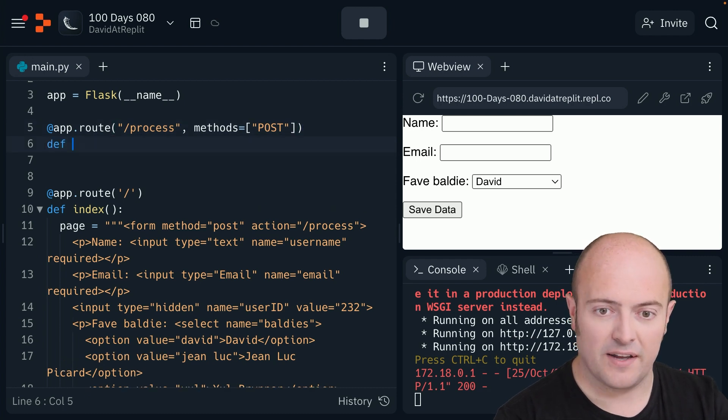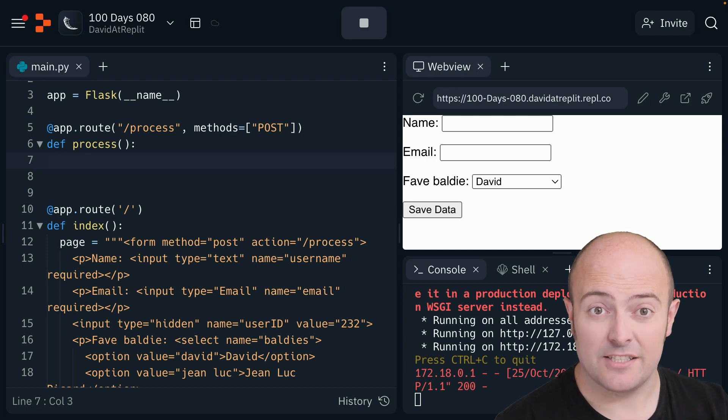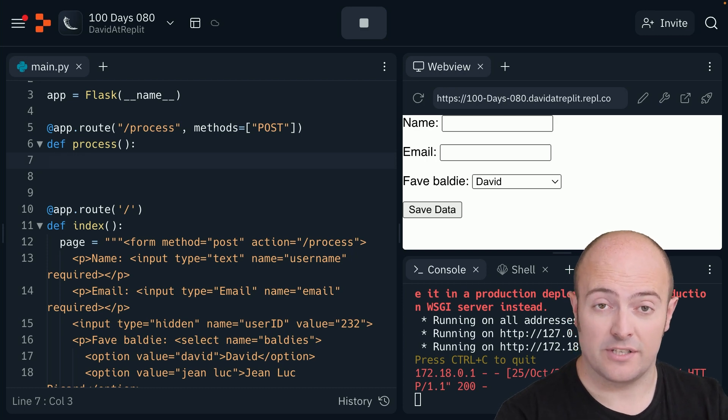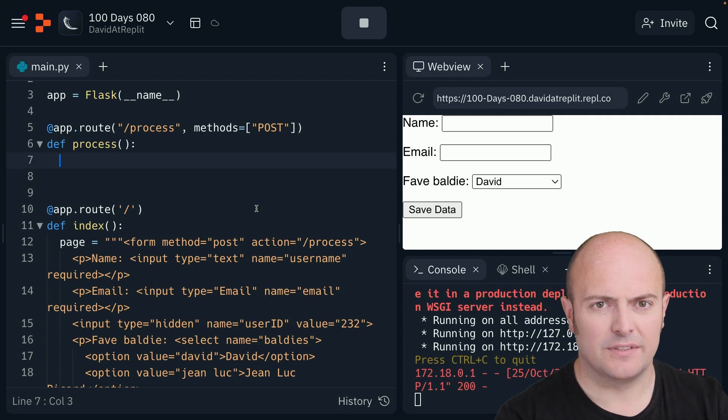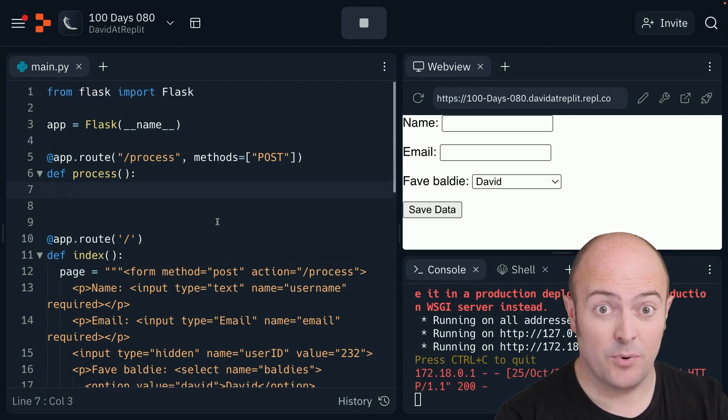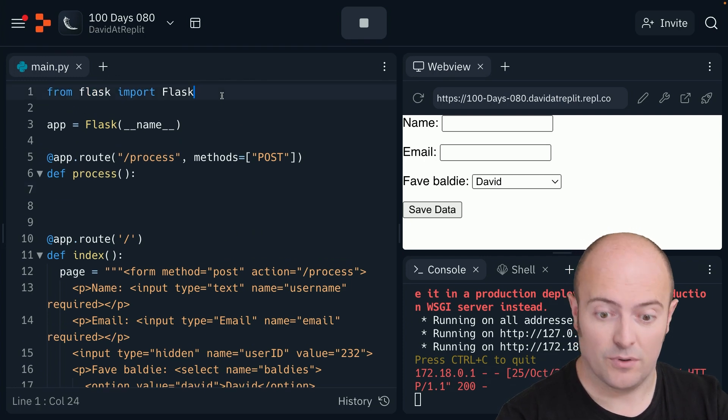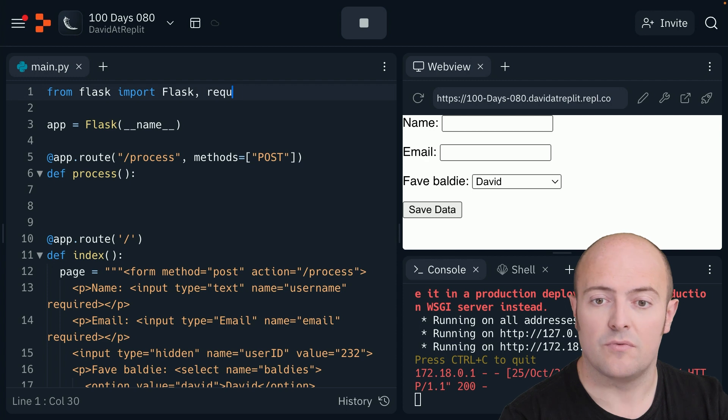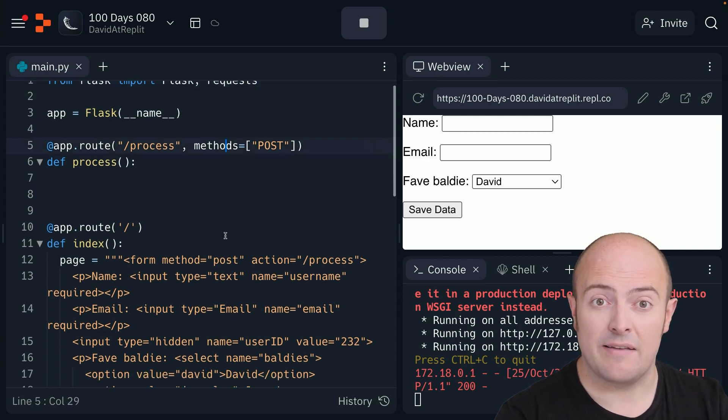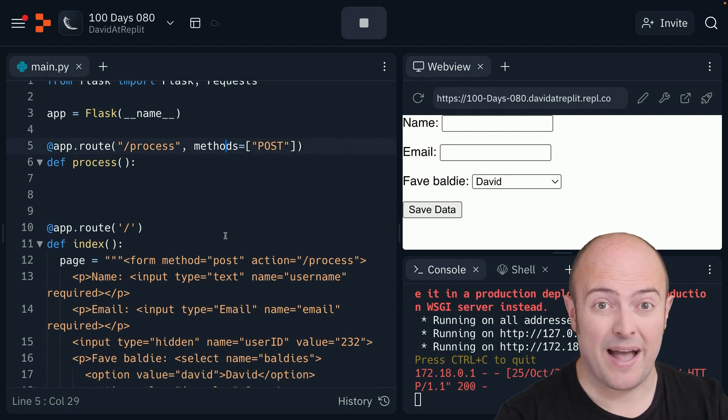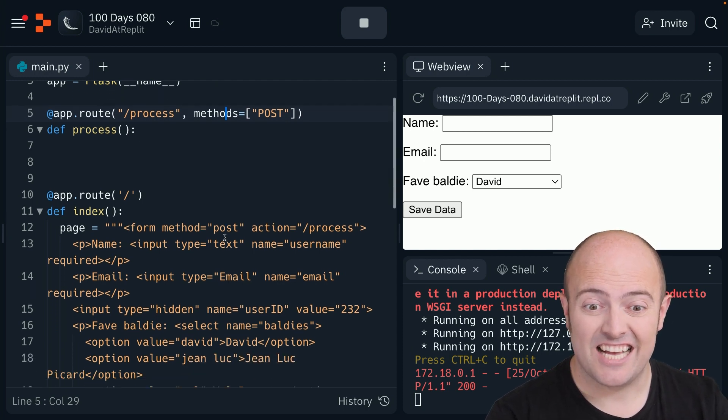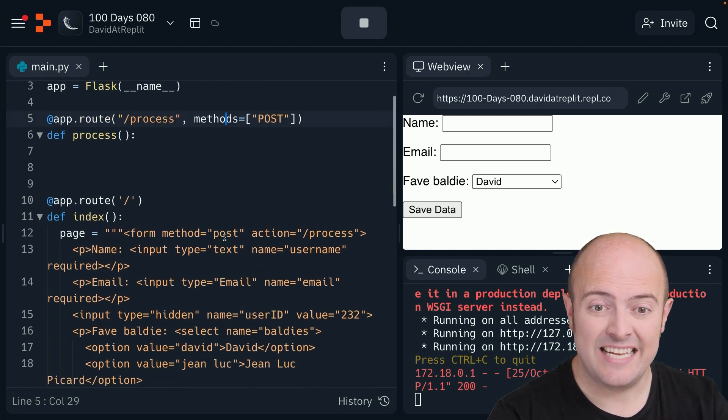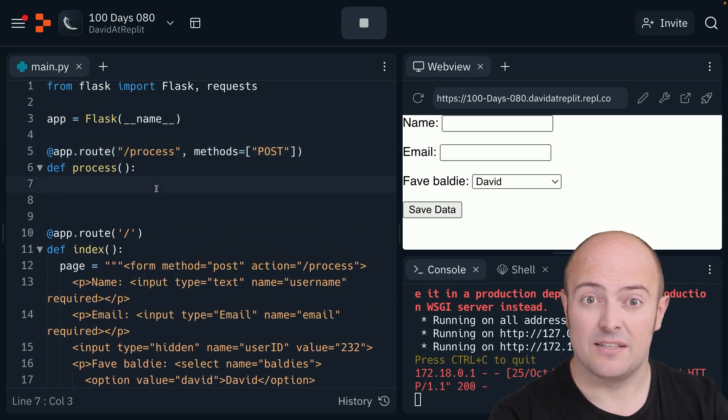I'm then going to define this, and I now need to get access to the contents of that form. How do I do that? Well, very simply put, I need to import something new. I need to import request. Request are information that's going back and forth between web pages on our web server. And so, we need request to be able to access the data.